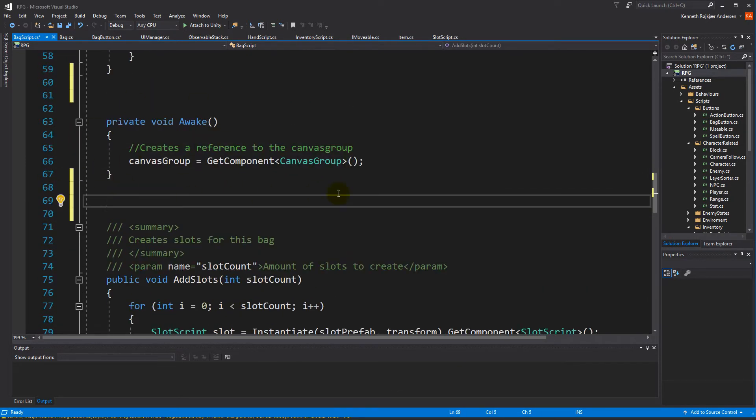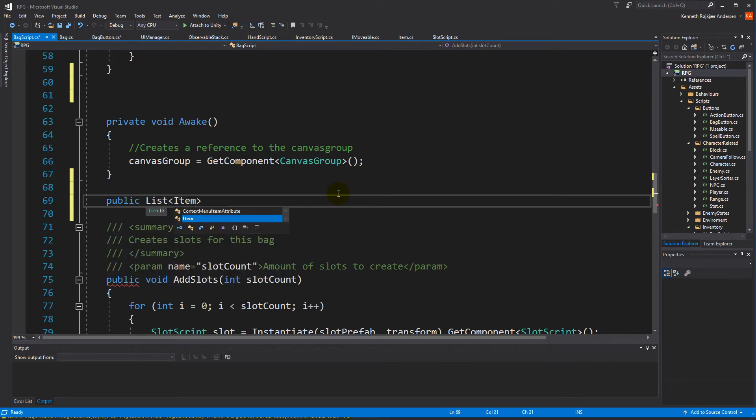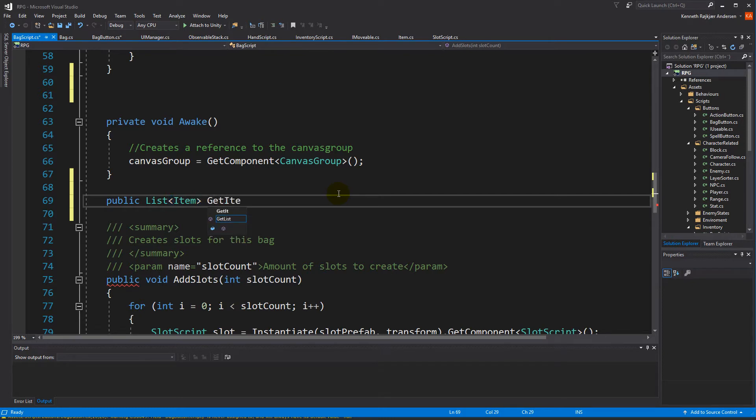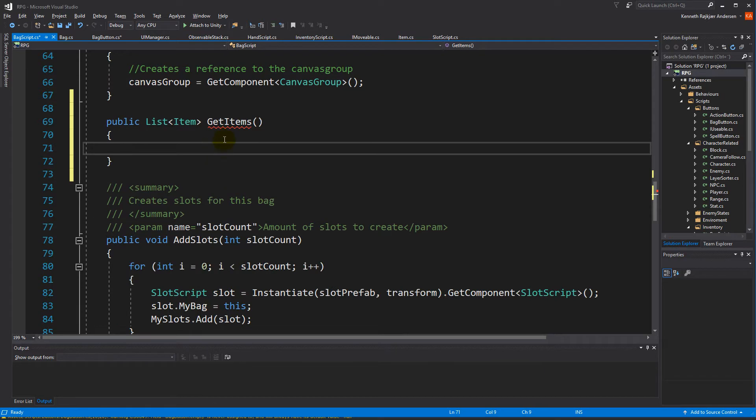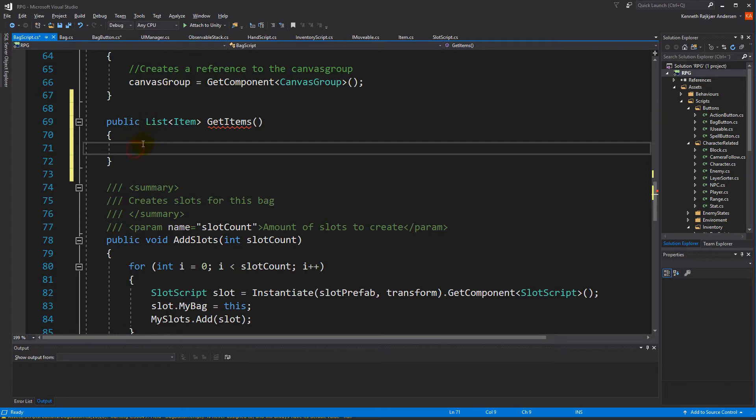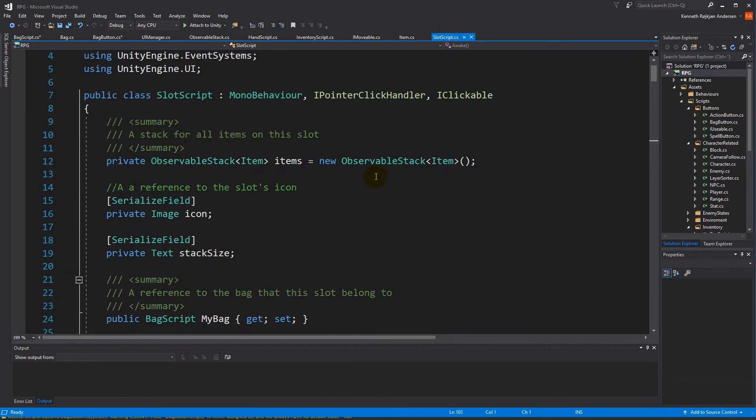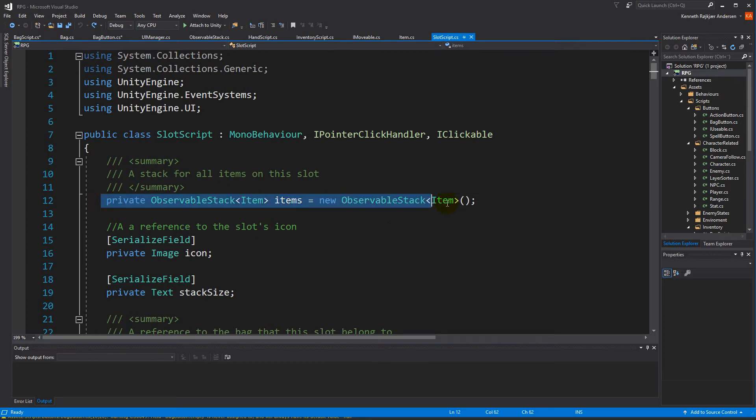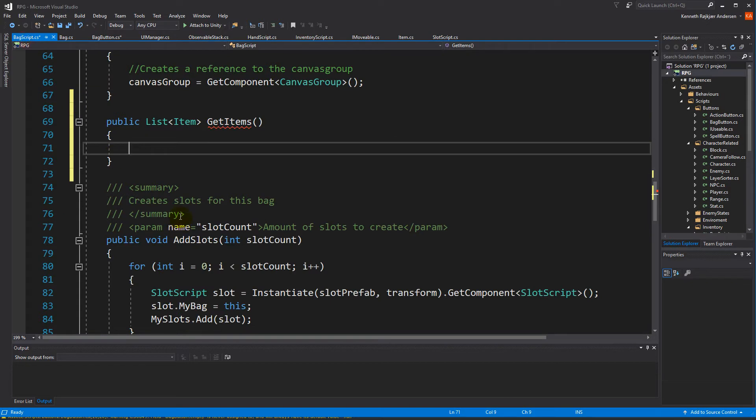Just below awake, we can make a public function that returns a list of items. Let's call it GetItems - this one needs to return a list of items. Before our bag script is able to access all the items from the slots, we have to go to the slot script because right now we have a private observable stack called items and we need to access this one from the bag script.